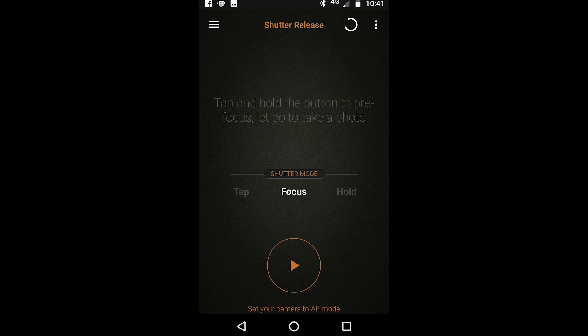If you now put your finger on where it says tap and scroll it to the left you will see that the next one is focus.